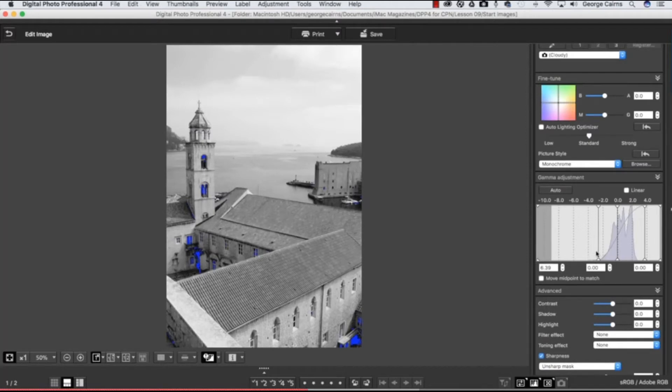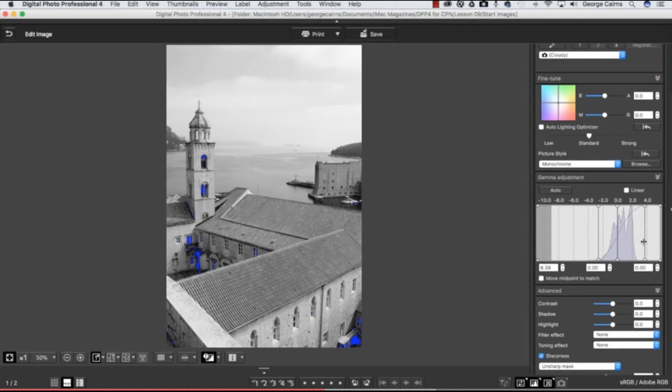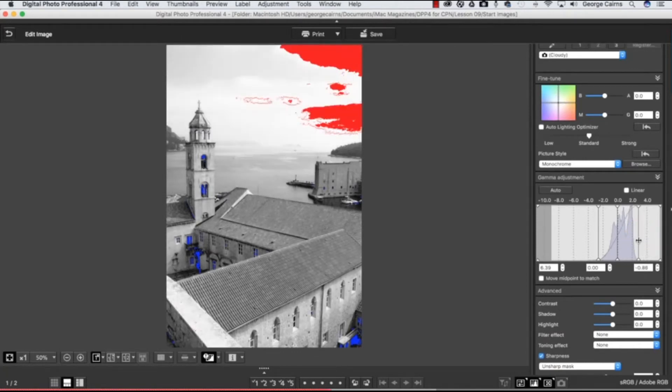We could also try and brighten up any underexposed highlights, but these highlights are pretty bright. But I'll just show you how that works anyway. Here's the highlight slider down here—drag that to the left and that's remapping the brightest highlights to an even brighter value. So it's taking them all up to a value of 255 and that's clipping the sky there, but we're losing detail there.